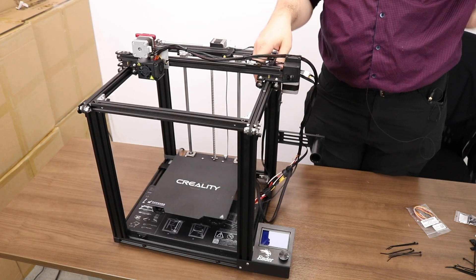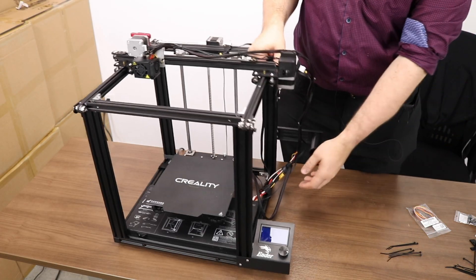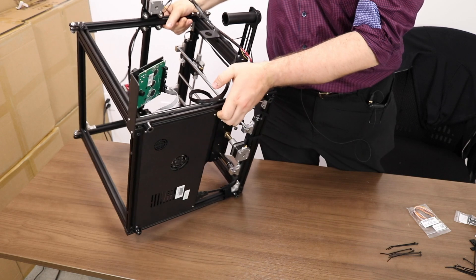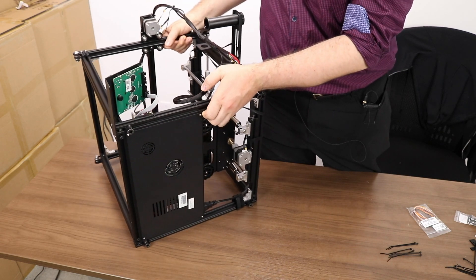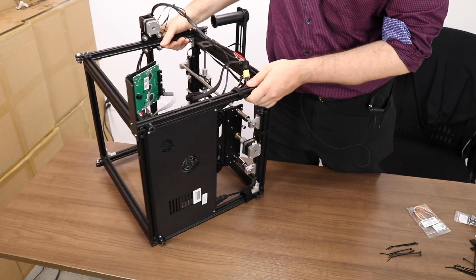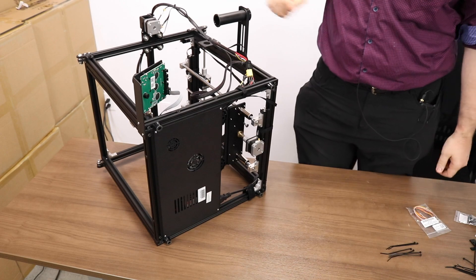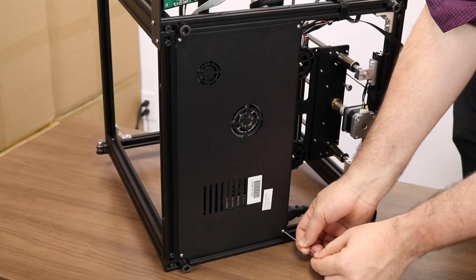Let's start by flipping the printer on its side so that we can gain access to the electronics enclosure. We will have to use one of our allen keys to remove the four screws holding the bottom on.